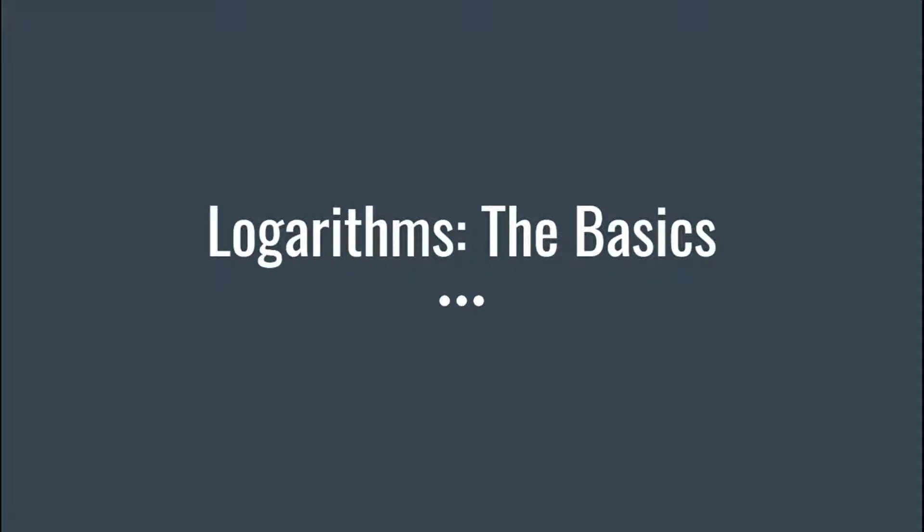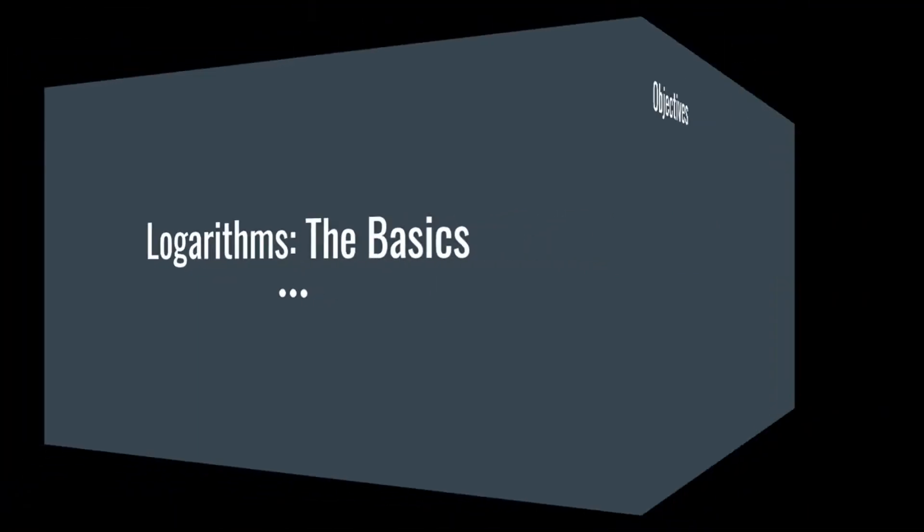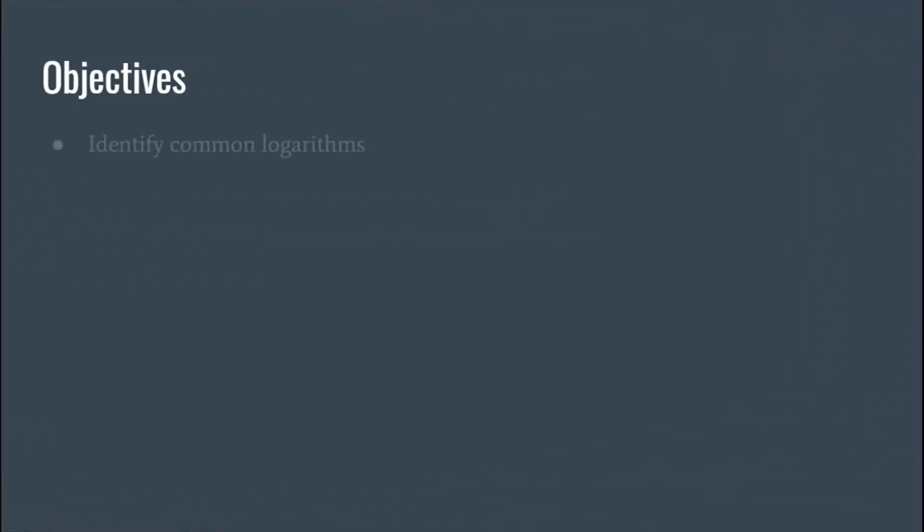Hey guys, welcome to another math video. For this video I'll be talking about logarithms. Basically we're looking at the basics, okay, so let's get started here.